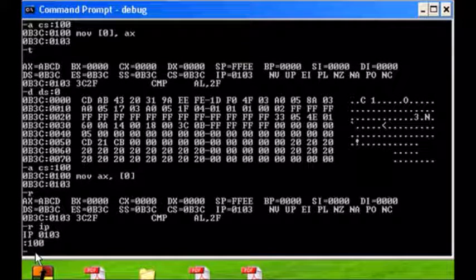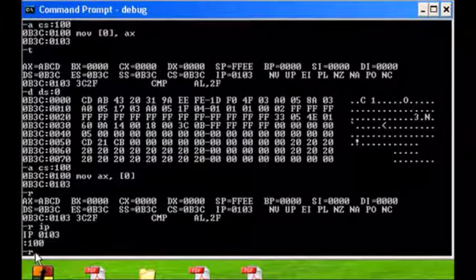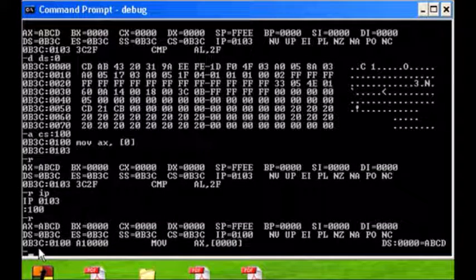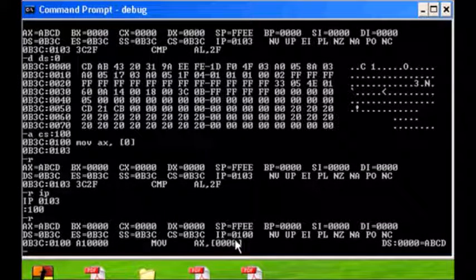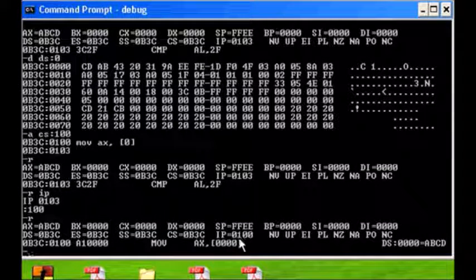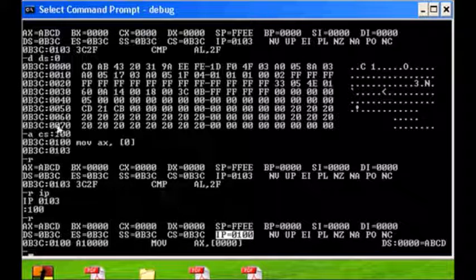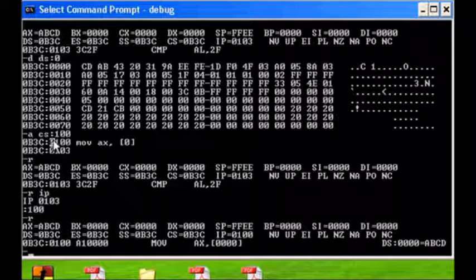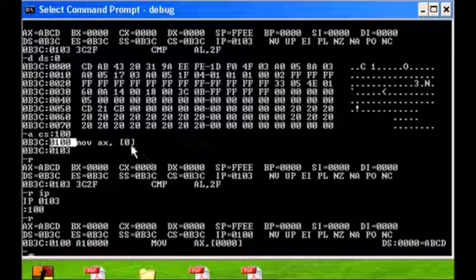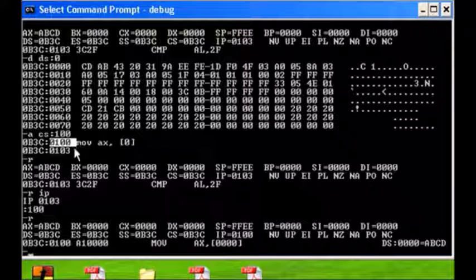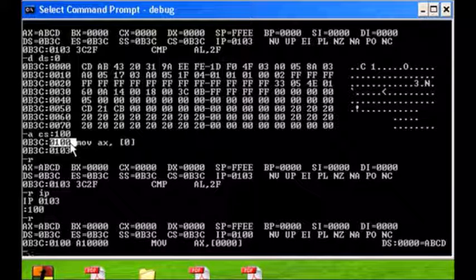That's the great thing about a debugger, is that you can change the contents of even the instruction pointer that you're going to fetch. So now our IP is pointing to 100, our code is at 100, and now we're going to execute that instruction.